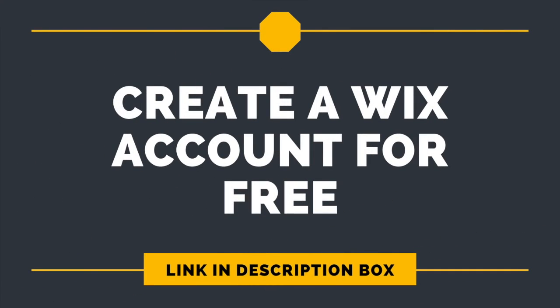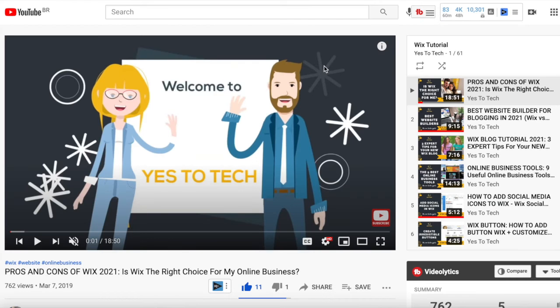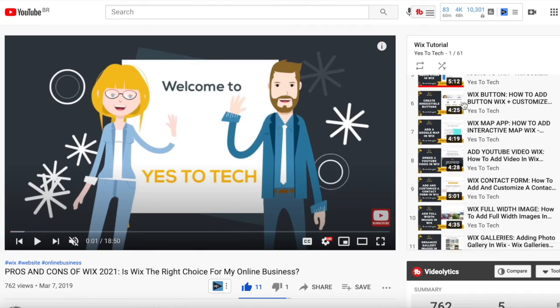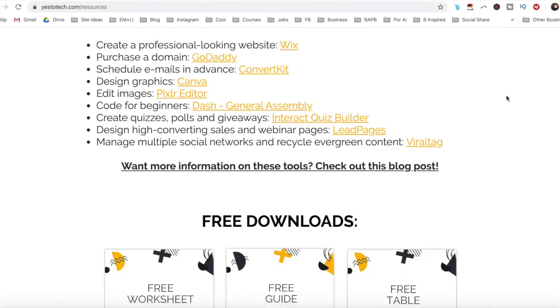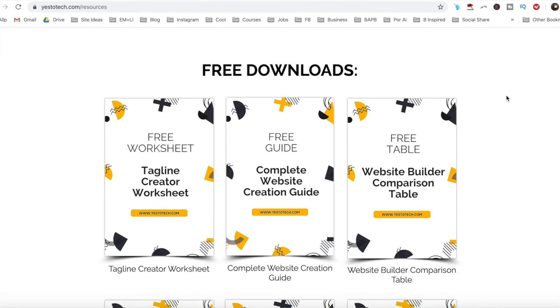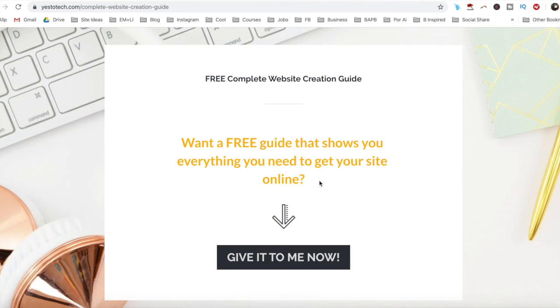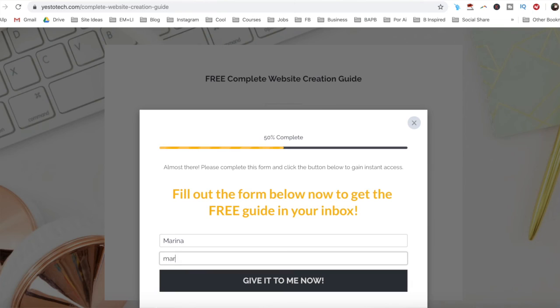If you're serious about using strips in Wix, make sure you sign up for a free Wix account by clicking on the link in the description box below, check out our Wix tutorials playlist for even more Wix tips and tricks, as well as our free complete website creation guide below this video to learn more about how to create your own website step-by-step without stress or overwhelm.